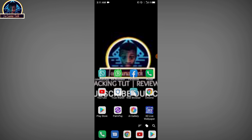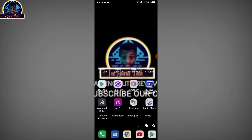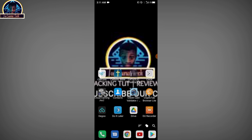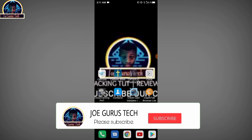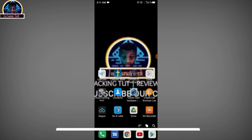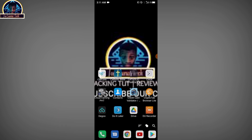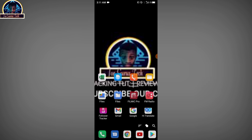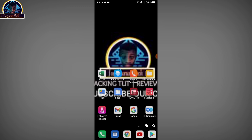Without wasting much time, let's jump into it. But before that, if you are new to my channel and it's your first time clicking my video, make sure you subscribe to my YouTube channel, select the bell icon, and also give this video a thumbs up. If you are a returning audience, thank you guys for keep on supporting me. Now let's get started.